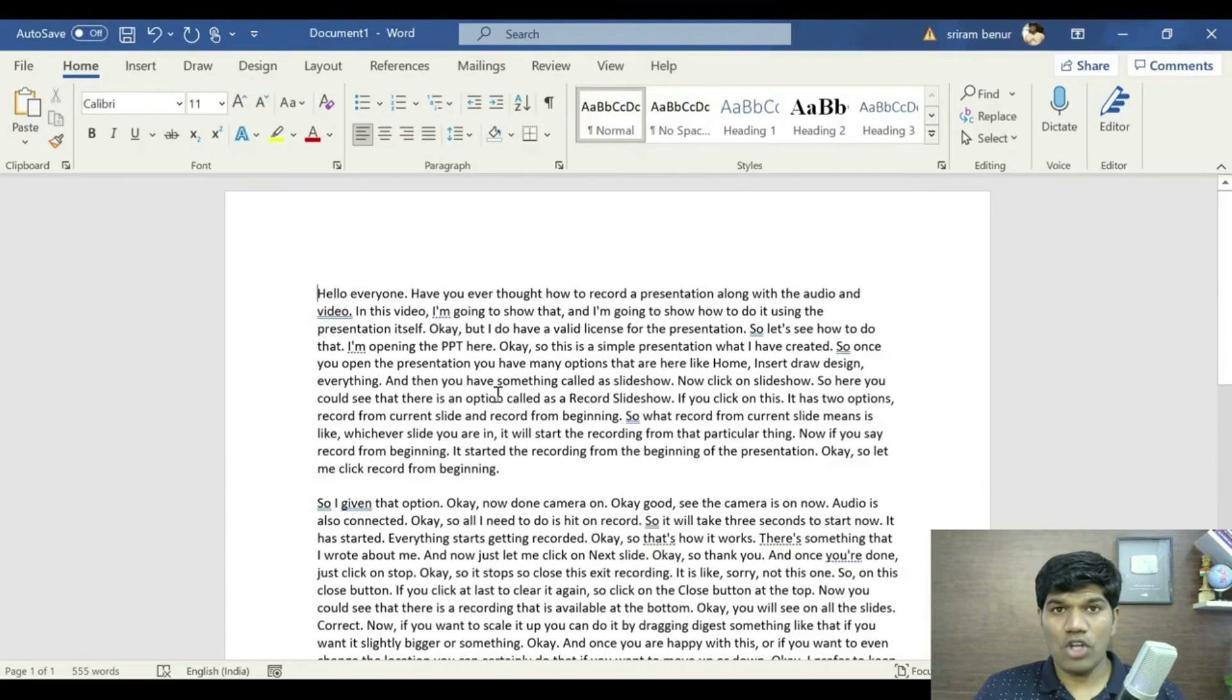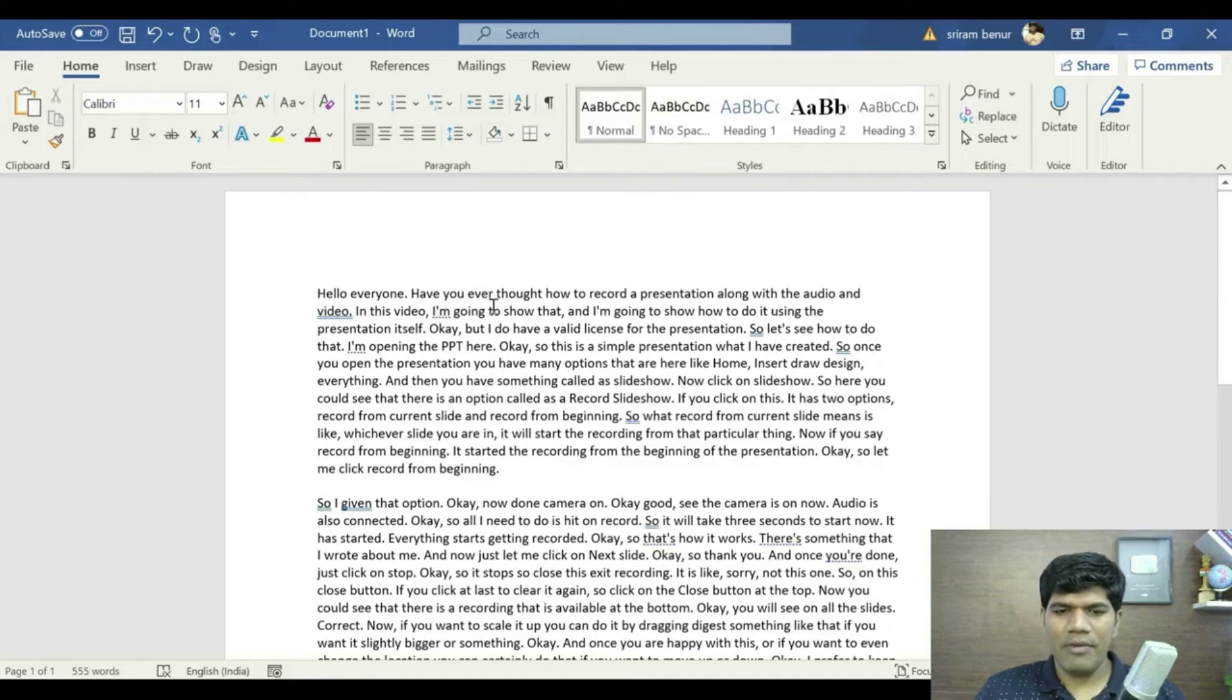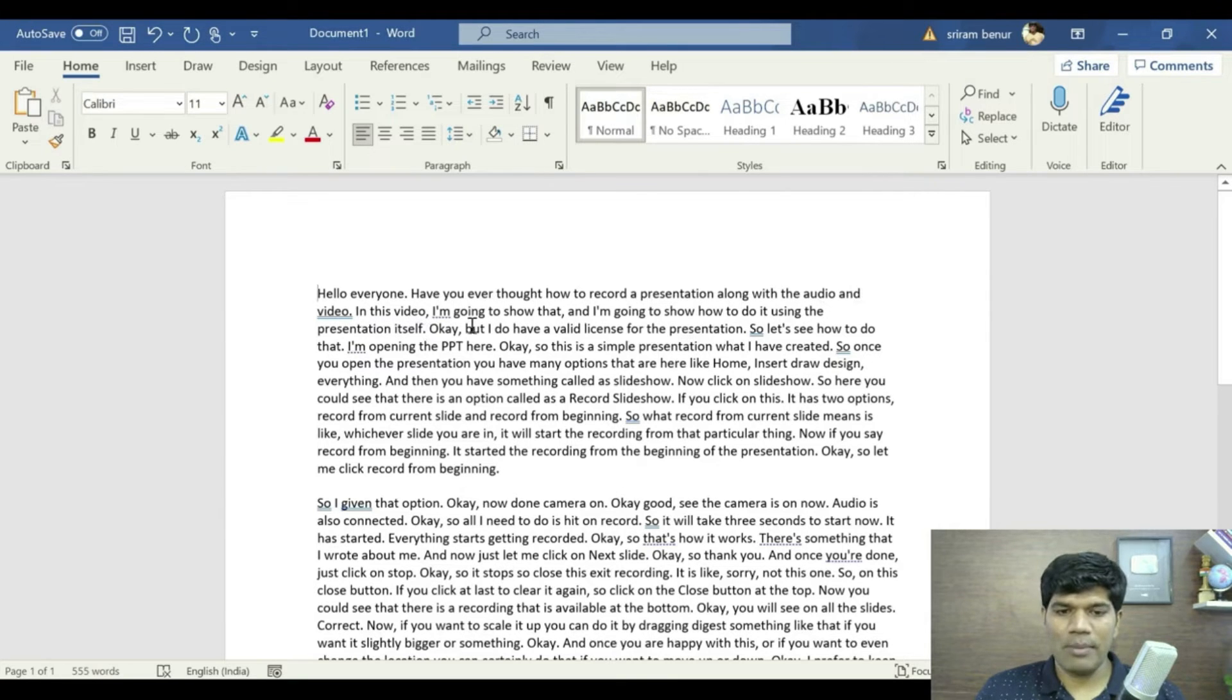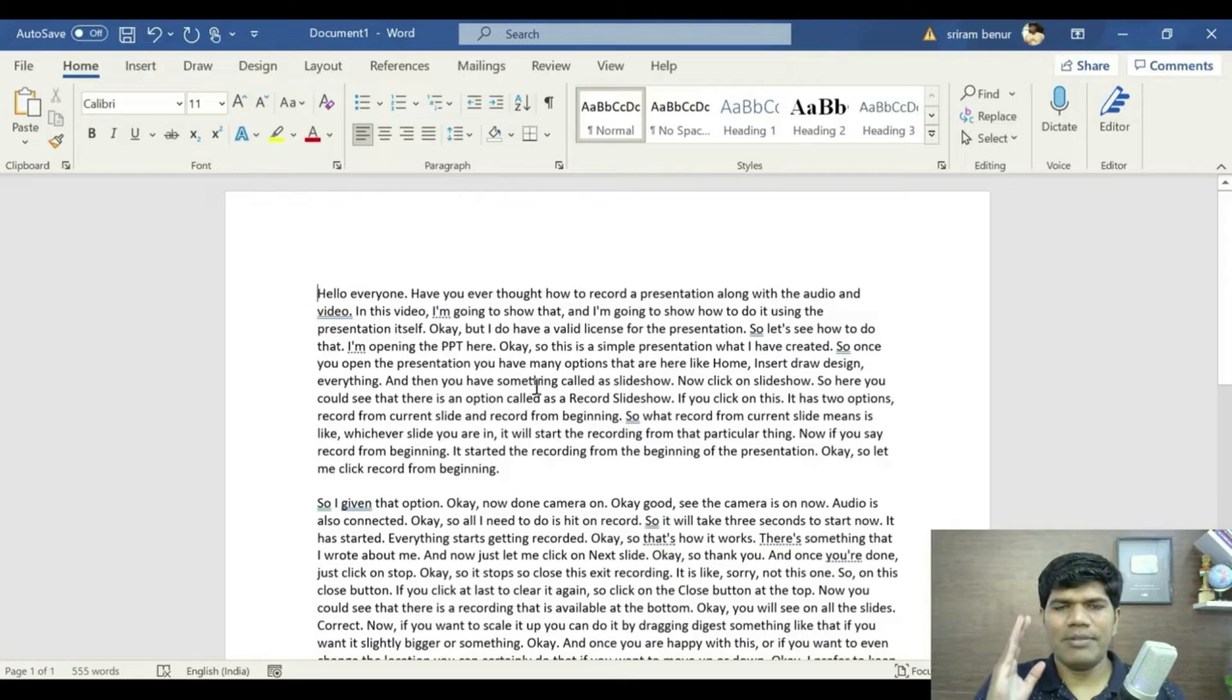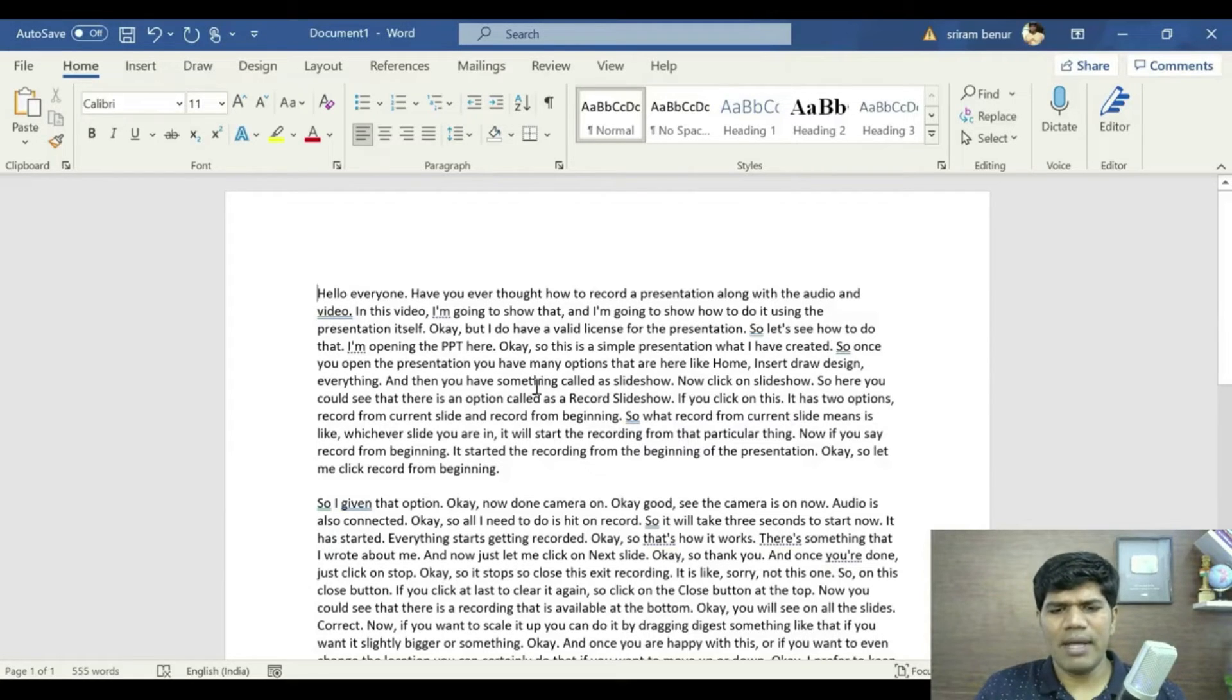So I just copied that to a Word document. You can see the accuracy here, so hi everyone have you ever thought how to record a presentation along with audio and video in this video I am going to show that. It has proper full stop, proper punctuation, everything is great.